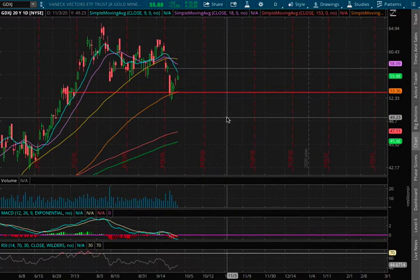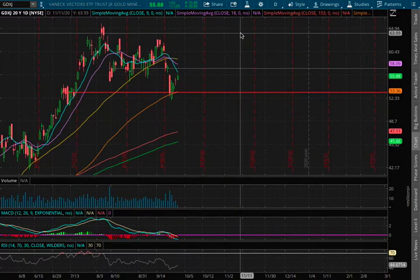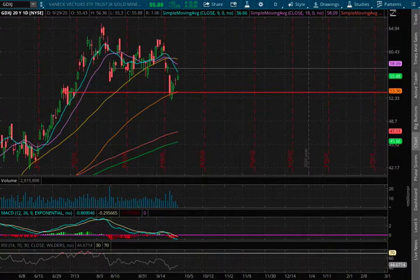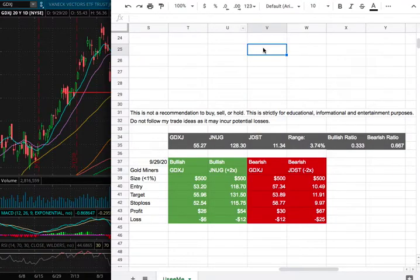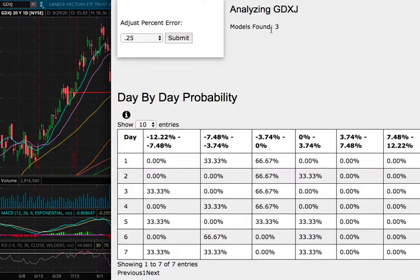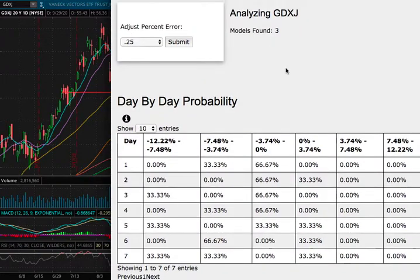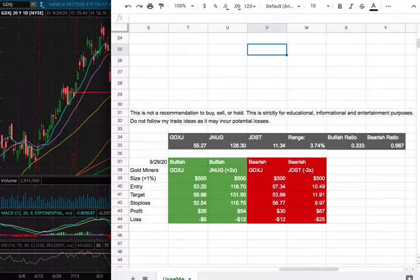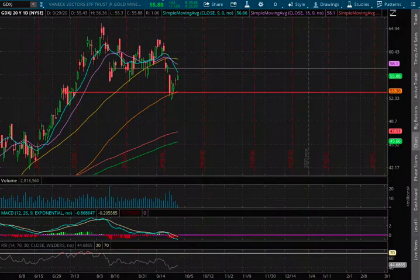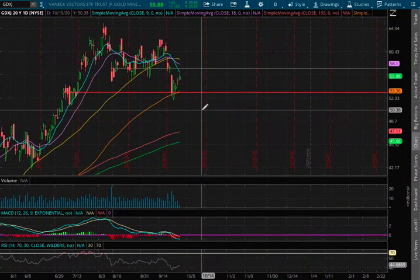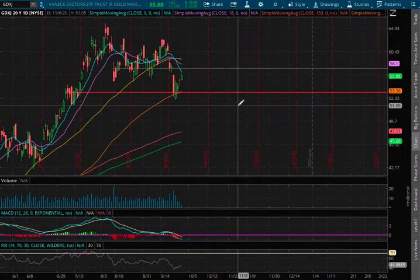Hello viewers, we'll be going over gold miners, ticker symbol GDXJ, in this video. We'll be going over my trade idea of the week and the day-by-day probability model. So let's start off with the technical analysis.